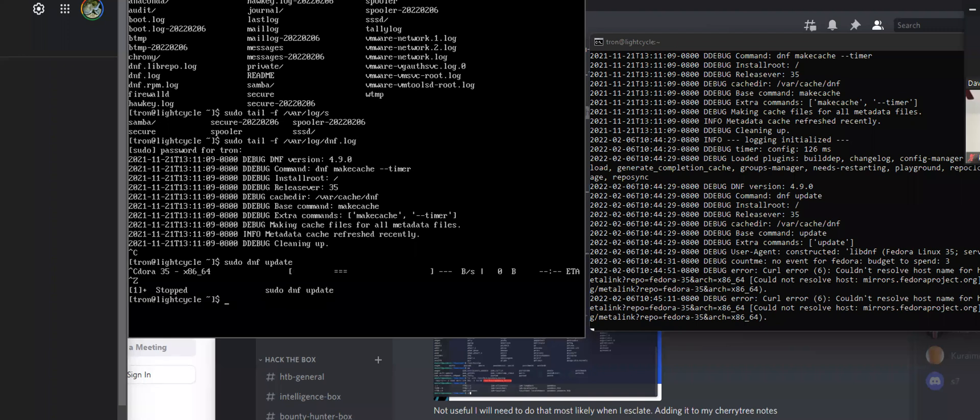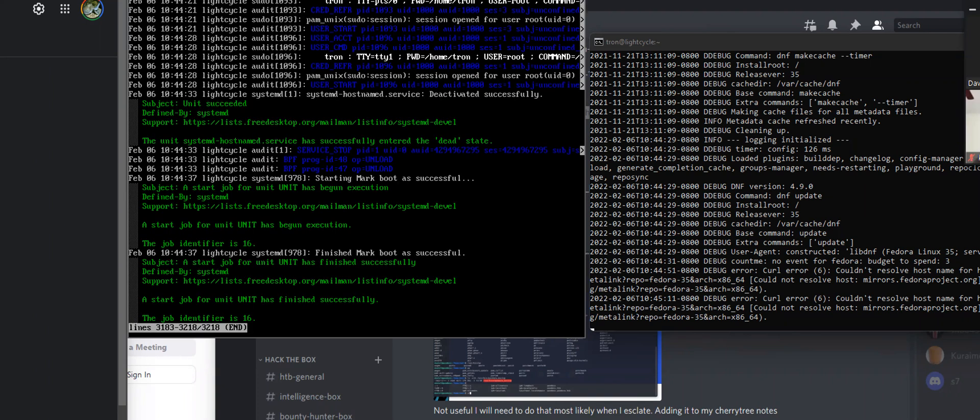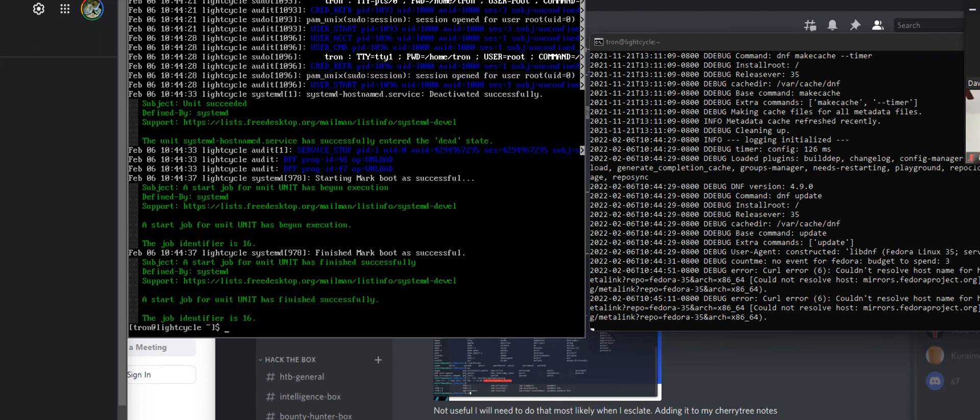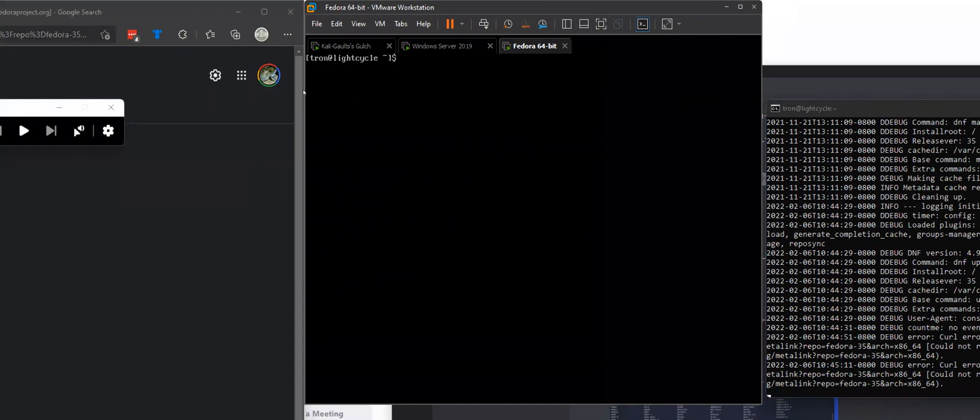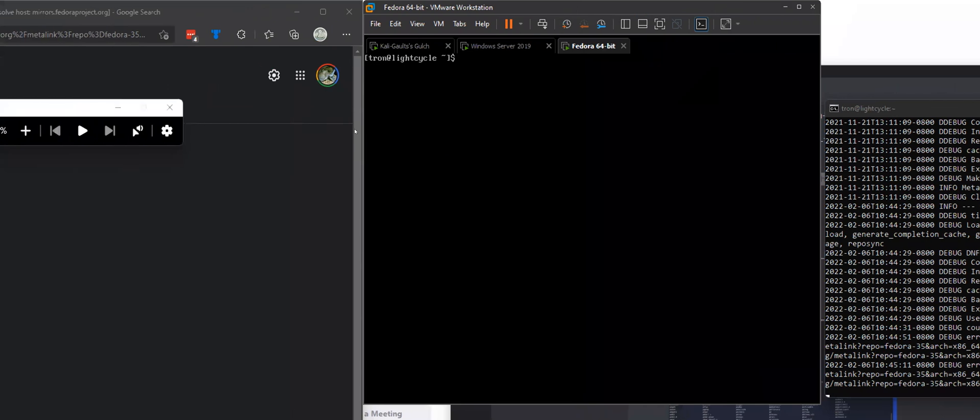Another one you can look at is journalctl -xe. This will keep a list of all processes that are happening for your systemd framework. If you're on an Ubuntu system or a Red Hat based system, this can be very useful. This can be especially useful if a systemctl process has failed. You can run journalctl -xe. You can also specify for journalctl like the user that's specifically running a service and then you can take a look at it.